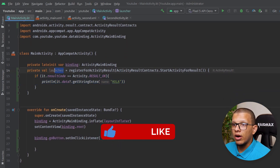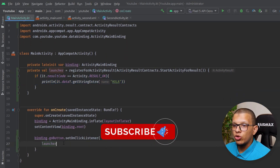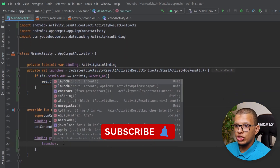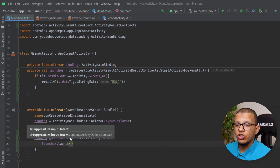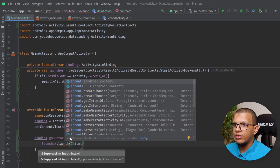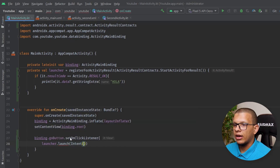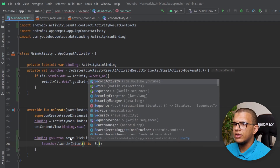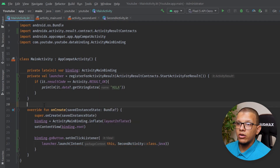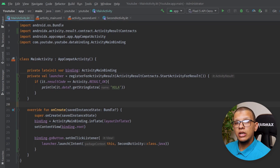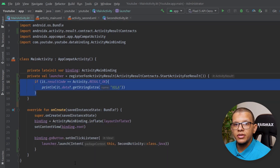To use the launcher, you grab the launcher variable and call launch() with an intent. You create an intent from this context targeting SecondActivity — that's all you need to launch the activity and wait for its result. When you get back the result, you will see it in the callback.